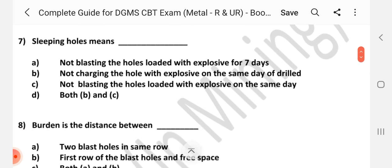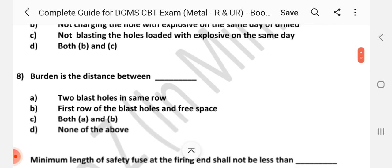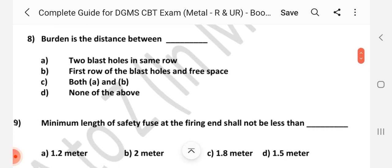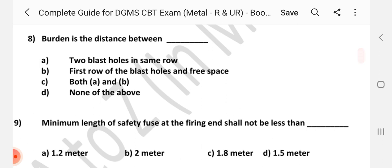Question number 7: Sleeping holes means dash. Answer is C: Not blasting the holes loaded with explosive on the same day. Question number 8: Burden is the distance between dash. Answer is B: First row of the blast holes and free face.